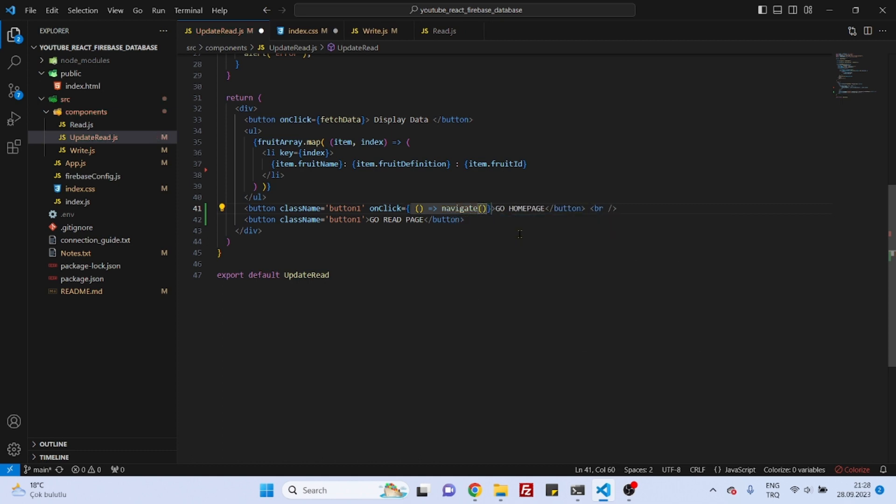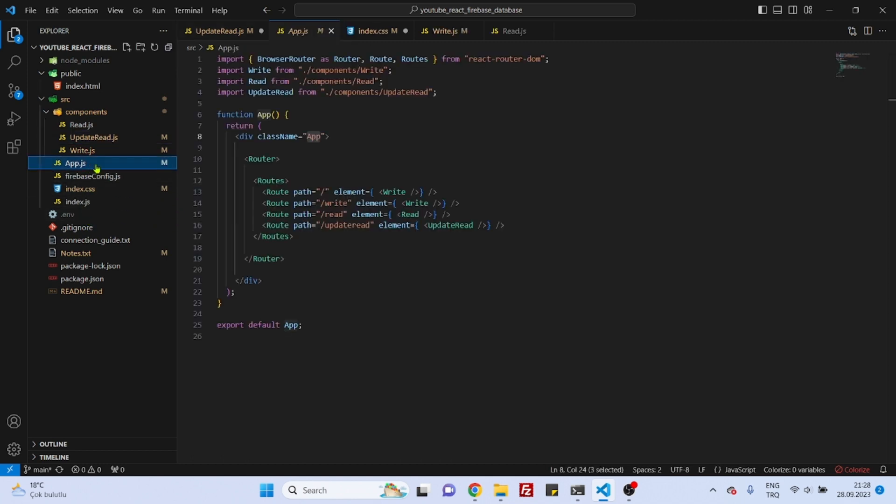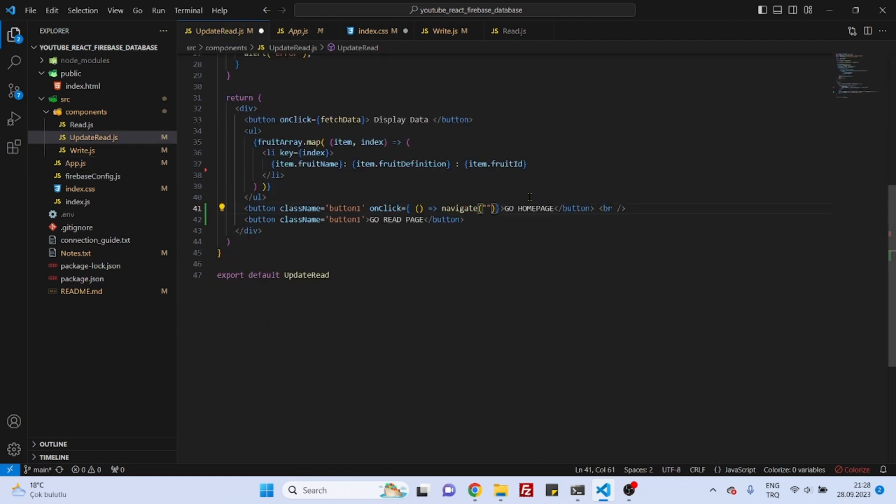And here we want to go home page, and as you might remember, home page is the index route, so we can just say slash and nothing else. Actually finished.